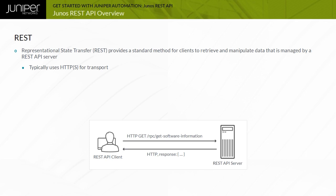Representational State Transfer is considered to be stateless because no client context is stored on the REST API server. Each request from a client must contain all the information necessary to process the request. All session state is maintained by the client.